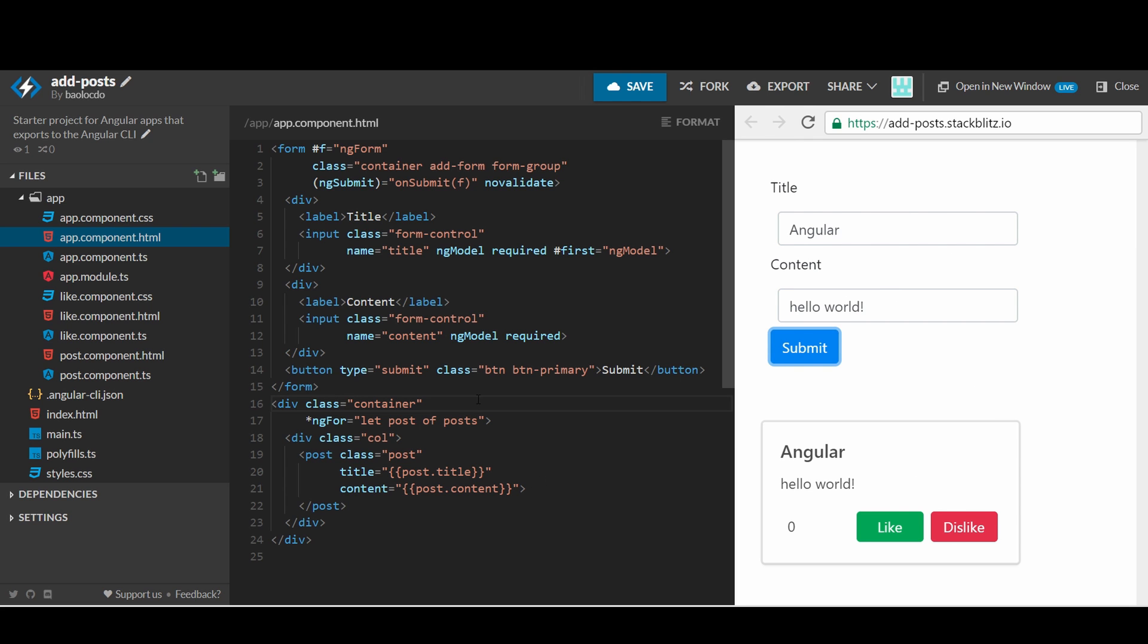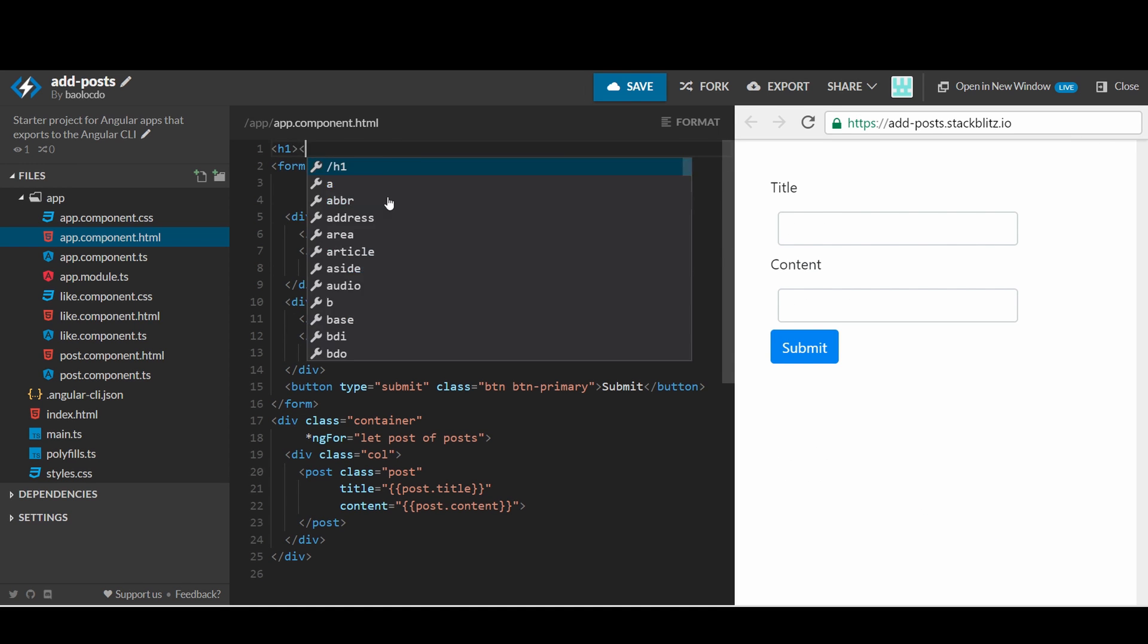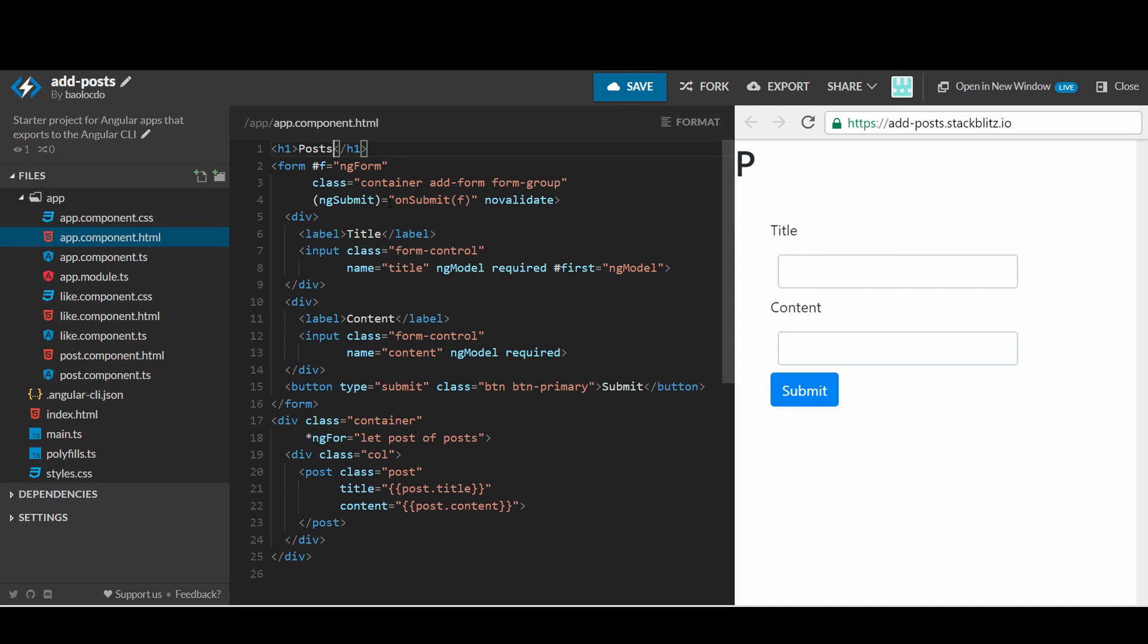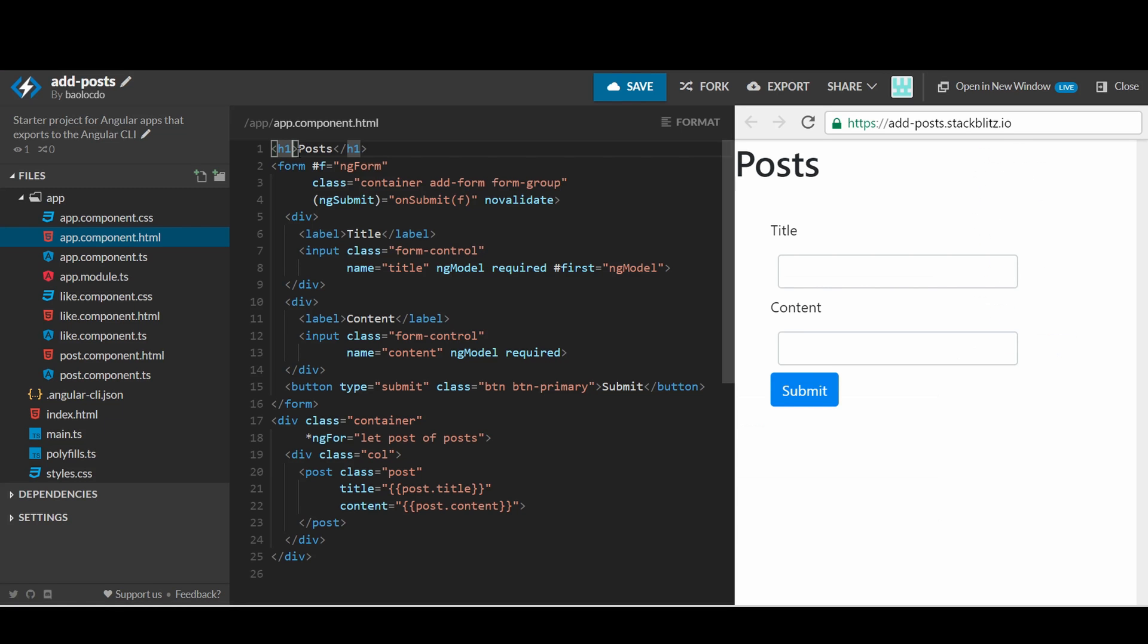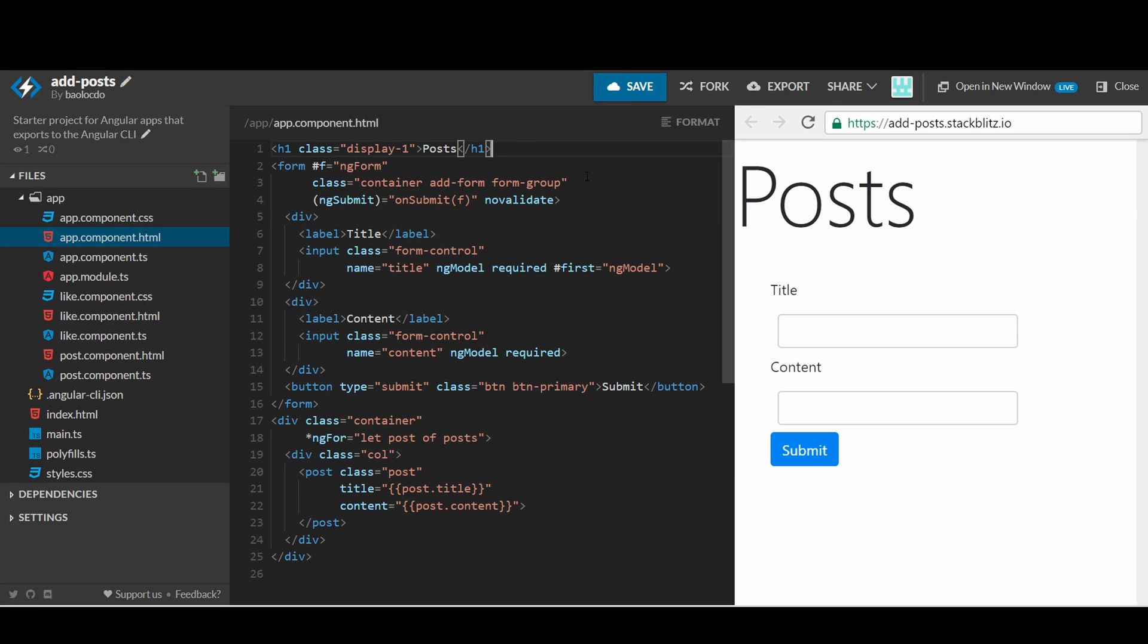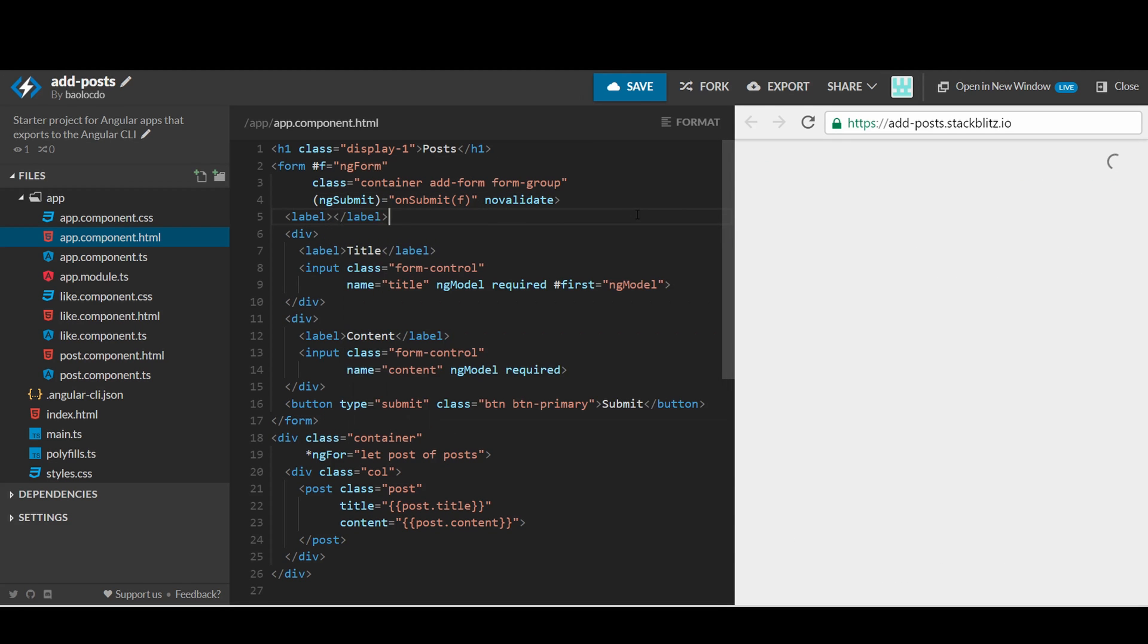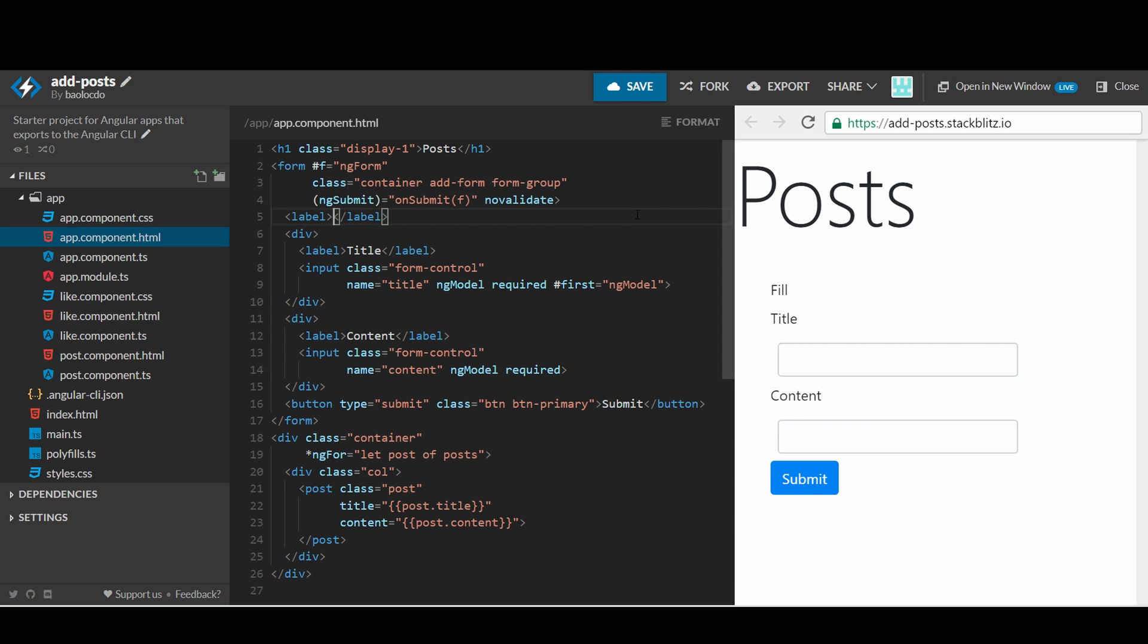If a user sees this form, they may be confused of what the form will do. Let's add some header and instruction to clarify it. I'll also style the header using display 1 from bootstrap. This is looking good.